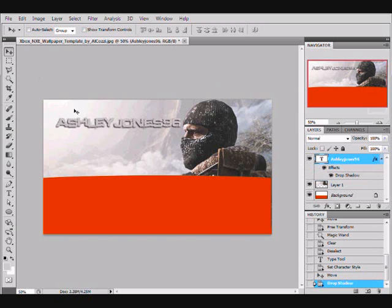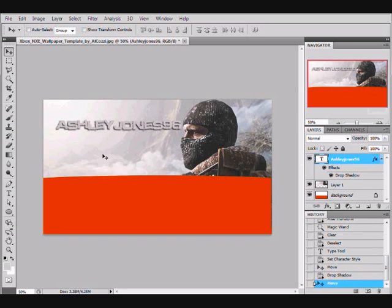This is for an Xbox 360 dashboard theme. Sorry this video is a bit long.